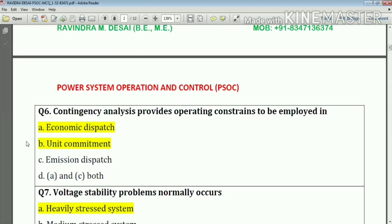Question number six: contingency analysis provides operating constraints to be employed in economic dispatch and unit commitment.